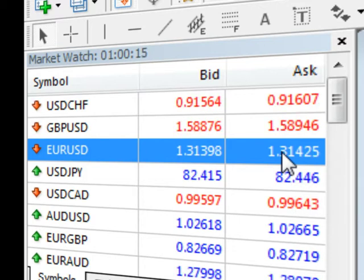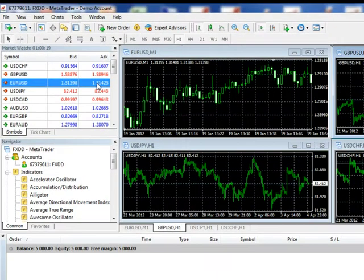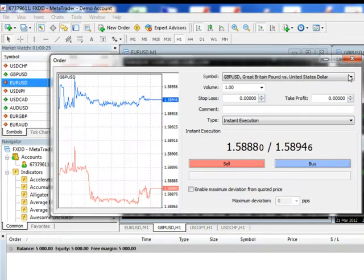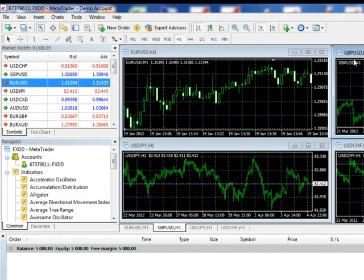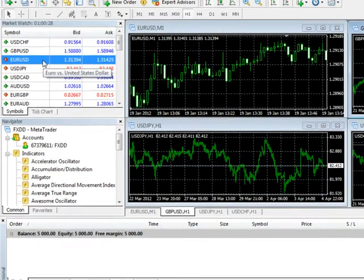There are two possible methods of opening an order ticket. The first would be to click on the New Order button at the top of the screen. And the second would be to find the currency pair of your choice in the Market Watch window, and then double left-click on it.